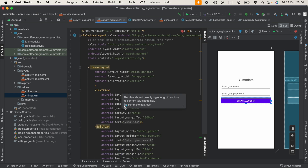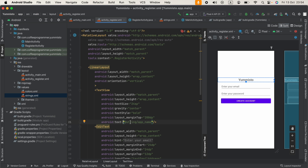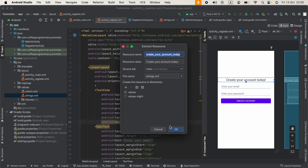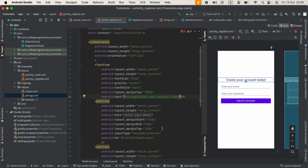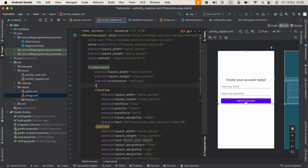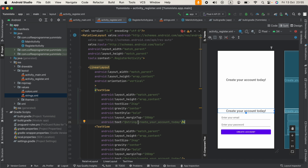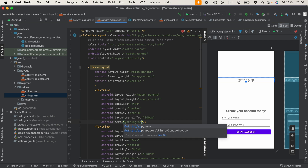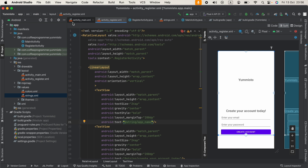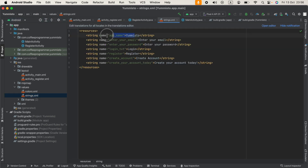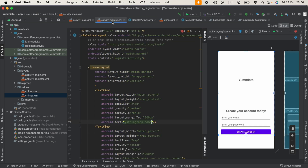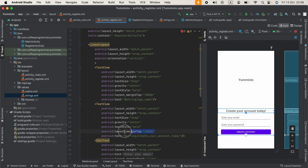Now we have that string inside strings.xml. Going to the top, I'm going to change this text to 'Create Your Account Today' and extract that to strings.xml as well. At the top I can add another TextView and mention the application name. We can reference the application name by saying @string/app_name, which is the application name.